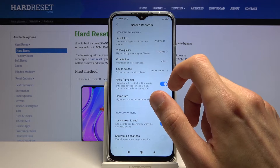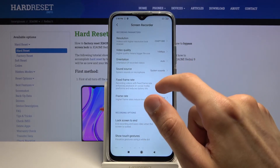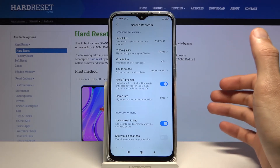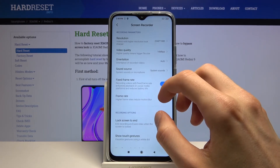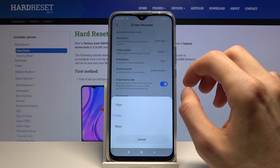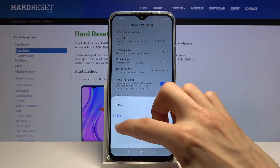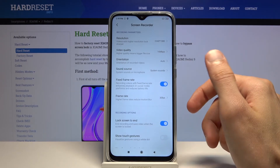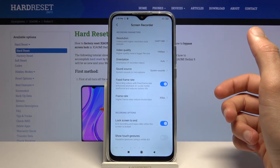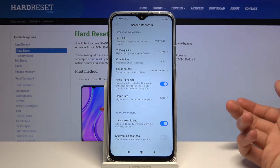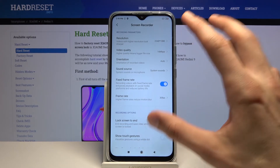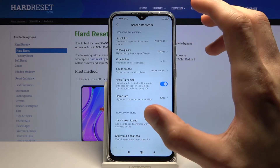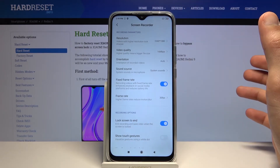Then we have fixed frame rate — I would advise keeping that on. This ensures the video has a static number of frames instead of it changing. In the frame rate I would actually set it to 30. Unfortunately there is no 60, which is a little bit of a shame. These settings I'm going through are basically designed for the video to look the best it can.